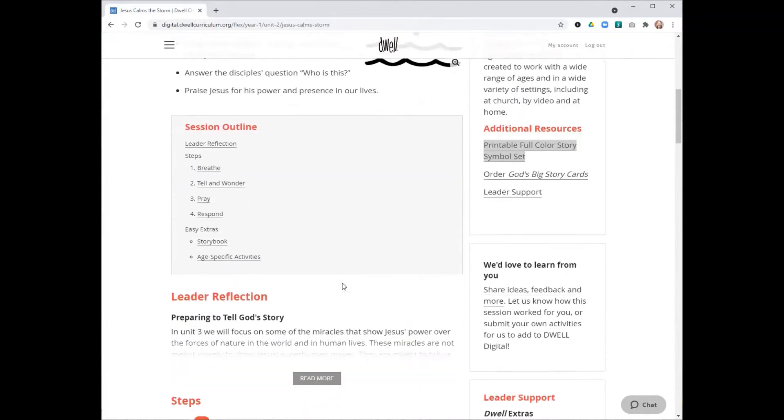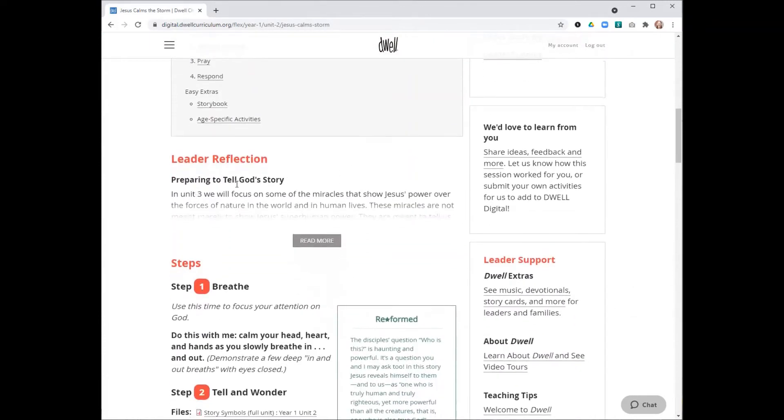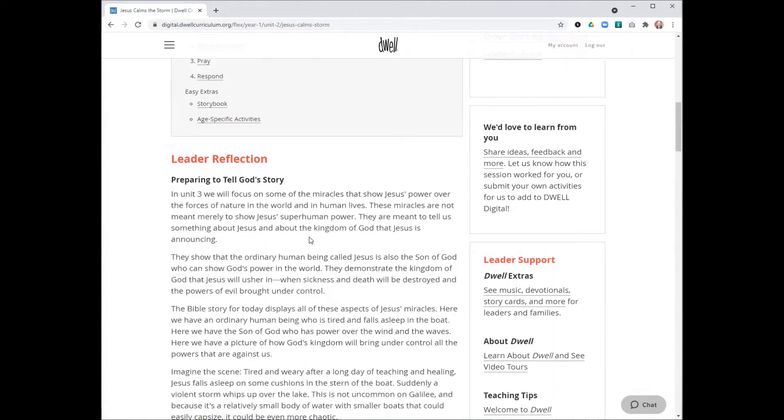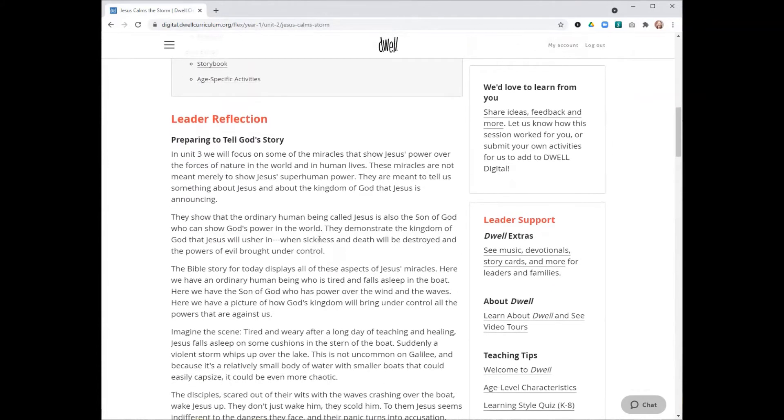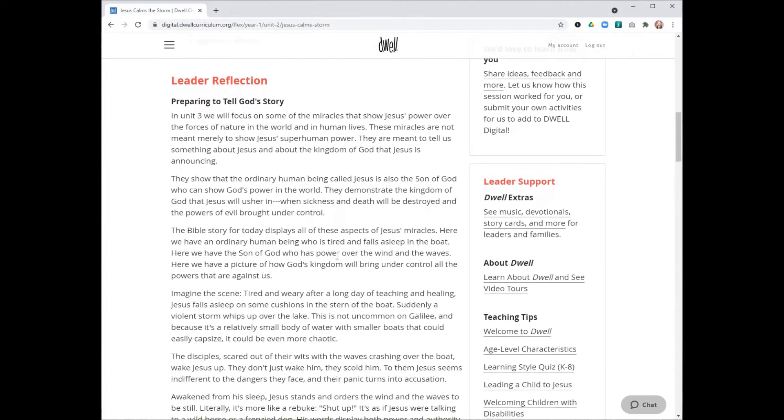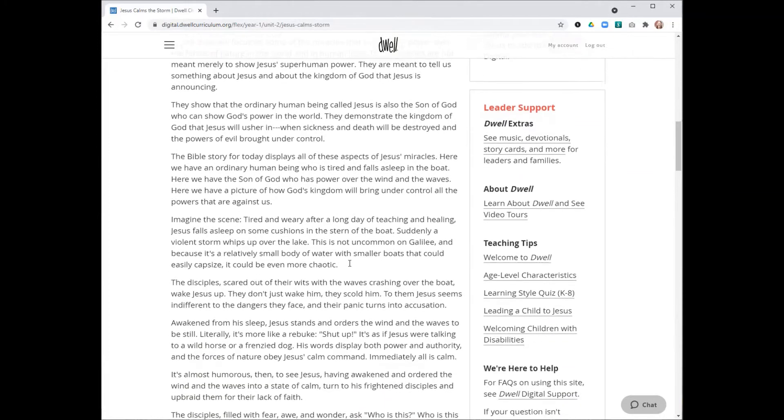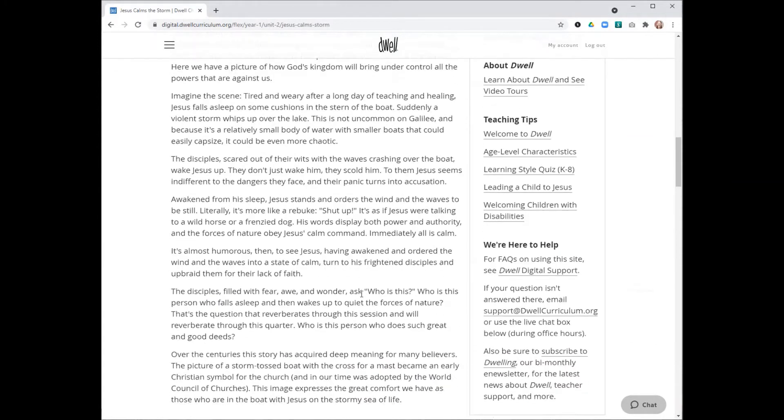As we scroll down here, the next thing I want to highlight is the leader reflection. This is basically a devotional for you, the leader, as you prepare to lead. It's not necessarily information that you would share all of it with the children, but it's historical background and information to nurture your faith as the leader.